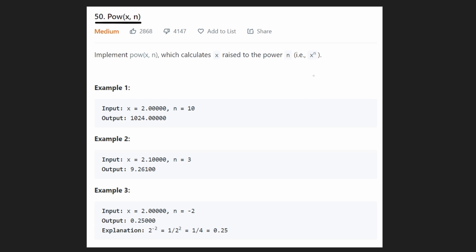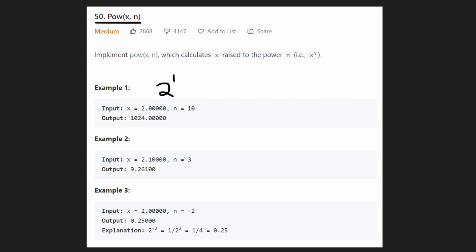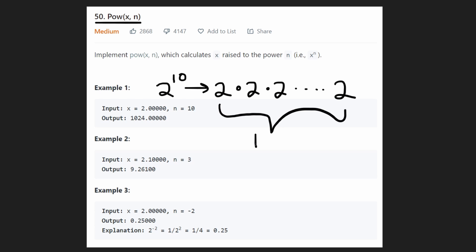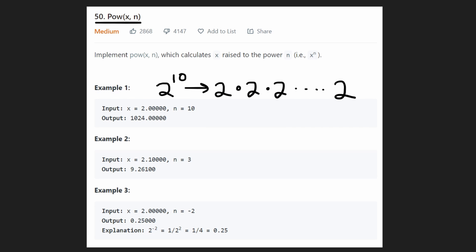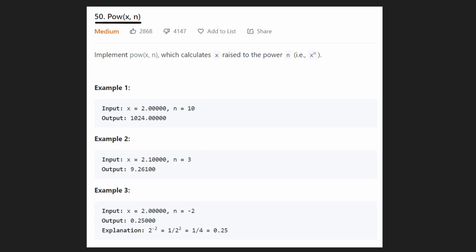It definitely needs a little bit of math background. So let's refresh ourselves. Let's take a look at the first example: 2 to the power of 10. What exactly does that mean? 2 to the power of 10 is just basically a short way of writing 2 times 2 times 2, all the way 10 times - we multiply 2 ten times. So when you think about it, this problem sounds pretty easy. We could apply the same logic to the second example: 2.1 times 2.1 times 2.1, three times.